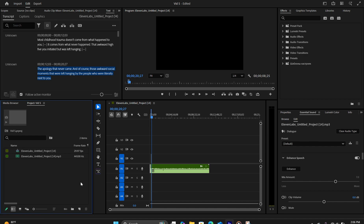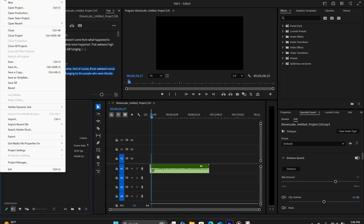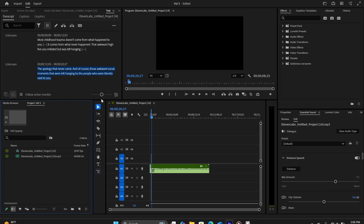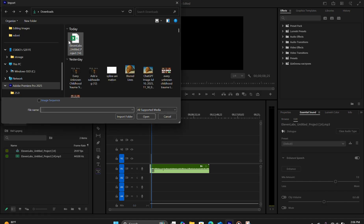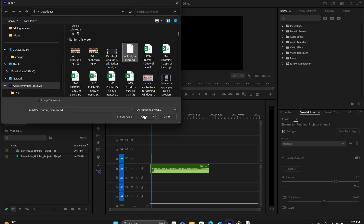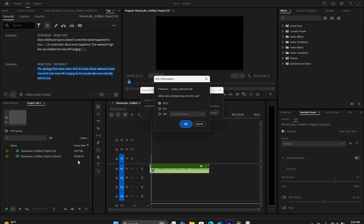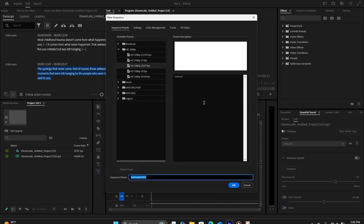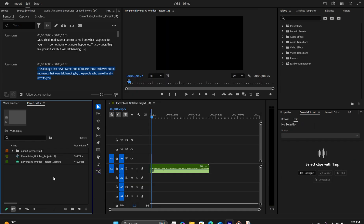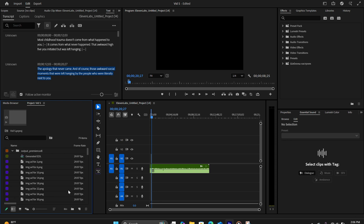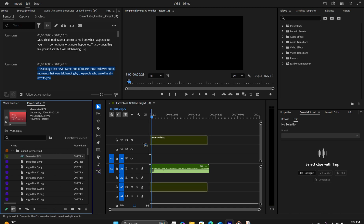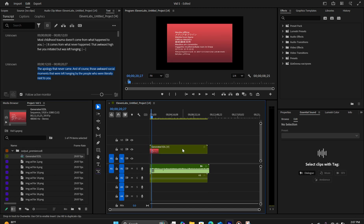So inside Adobe Premiere, we can simply go to File, select Import. We're going to import the EDL file and hit OK. So after you imported the EDL file, you're going to get a bin inside your media library. Open that up. You're going to grab the video sequence and drag that into the timeline, just like that.